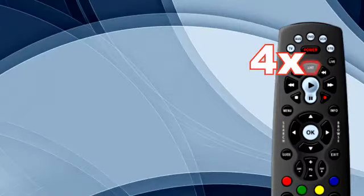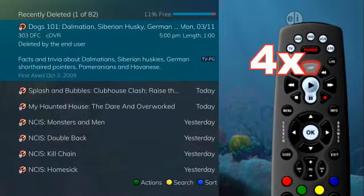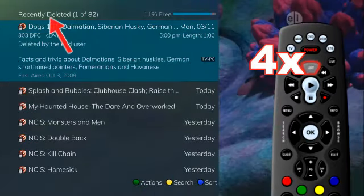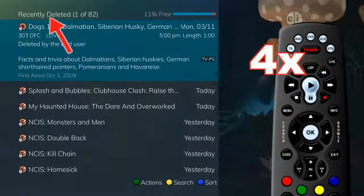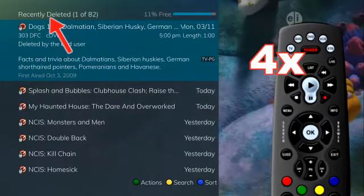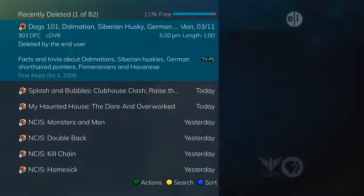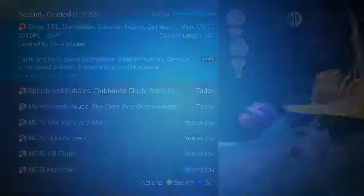You may access your series recording rules from here to make adjustments. Press the list button four times to access your recently deleted recordings. These recordings are ones that have been recently deleted, and you will have the opportunity to restore them.